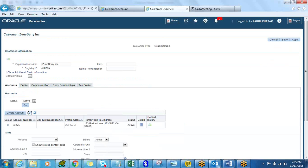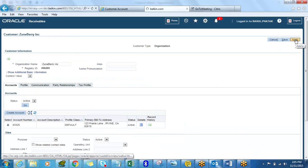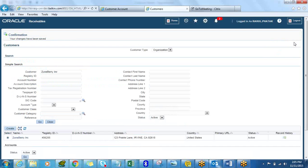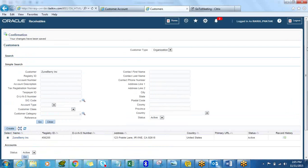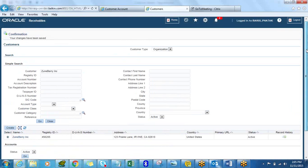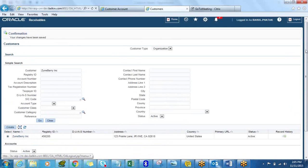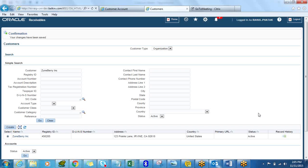That's it! Thanks for watching the video. I hope you gathered some useful information on how to create and manage a customer master in the new Oracle R12 world. Thank you.